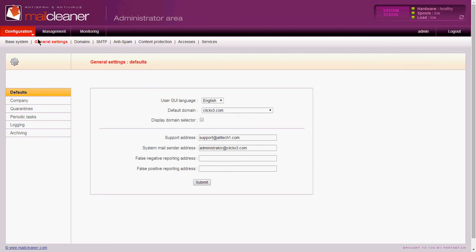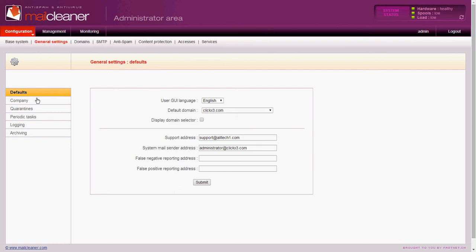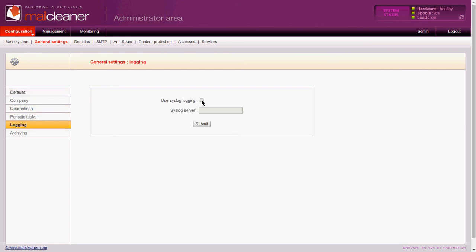Under the configuration and the general settings, there is an option here for logging. Under logging, you'll check the box that says use syslog logging, and then you'll type in the IP address of the server that is accepting those particular logs. And then once you're done typing that in, go ahead and click the Submit button.